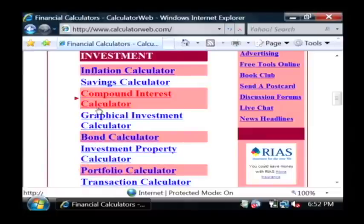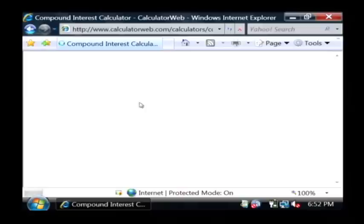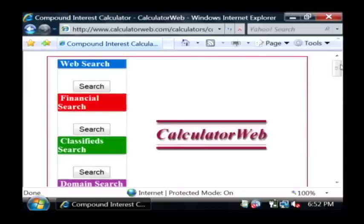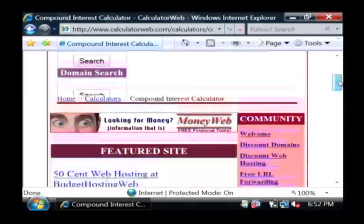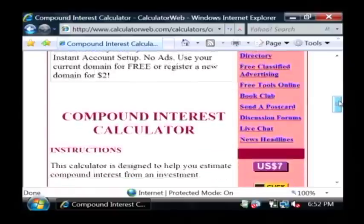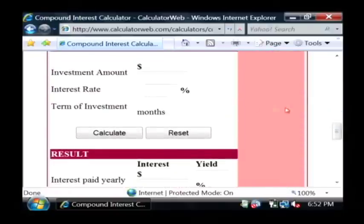I want to do the compound interest calculator. Let's scroll down and let's type in some numbers into our compound interest calculator.